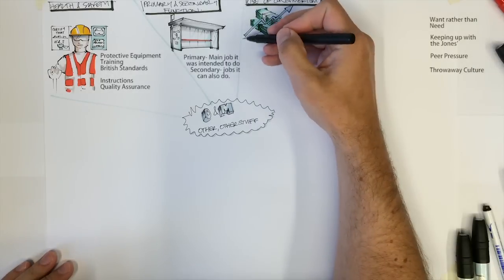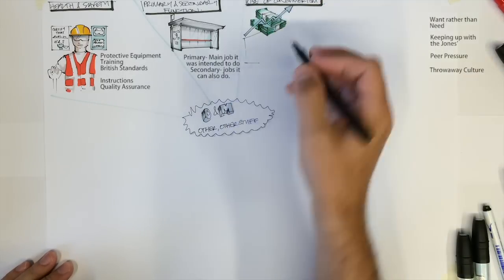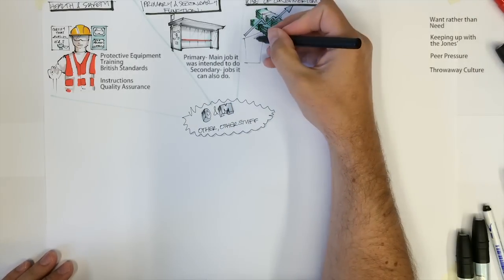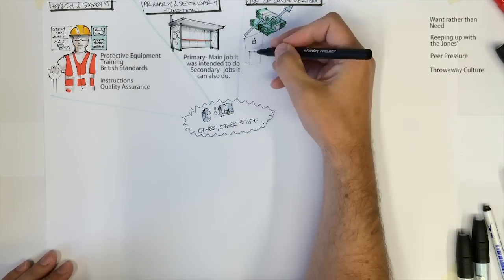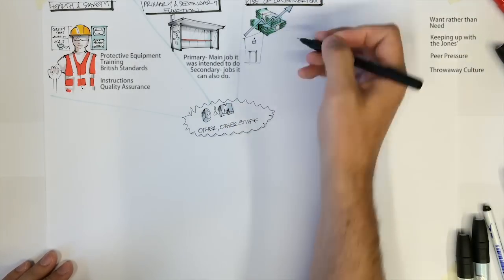YouTube the Oatmeal, what it's like to own an Apple product for a really good sum up of consumerism and peer pressure.